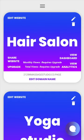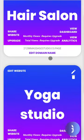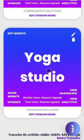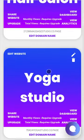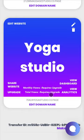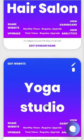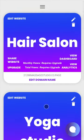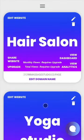Here we are in the mobile editor. We're on the My Projects page. You can see all the websites I've created on this account. I have a hair salon website and a yoga studio website.